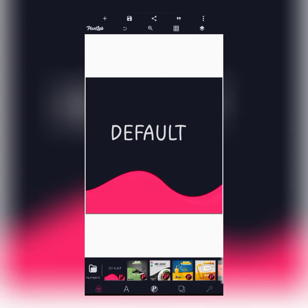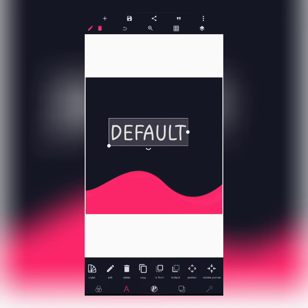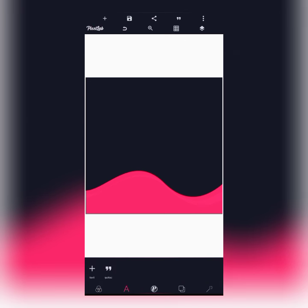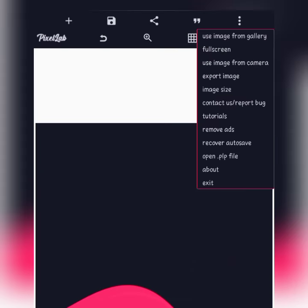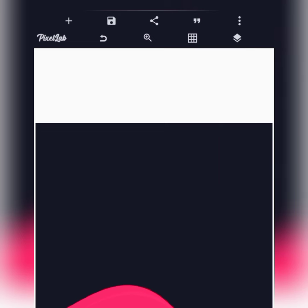When you open your Pixelab app, this is the first interface that will be displayed. The first thing we have to do is import our background. As I've mentioned in past videos, to keep your background quality sustained, use the thread dot here — click on that, then use 'Image from Gallery'.